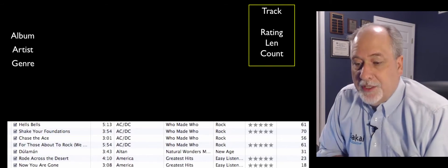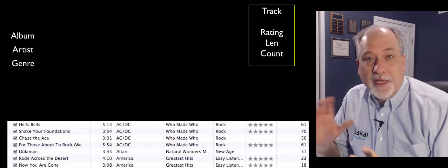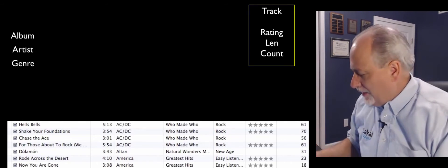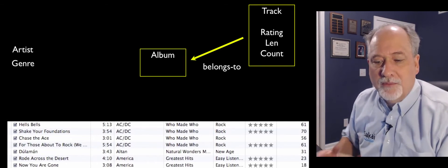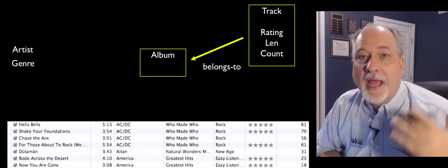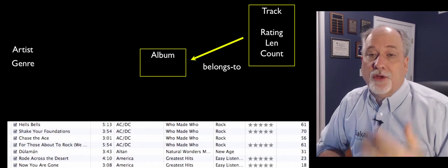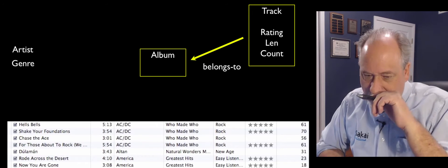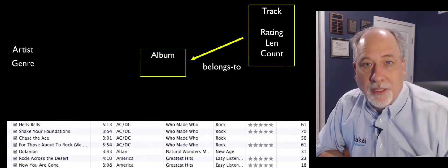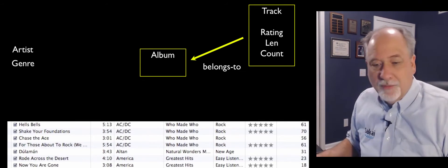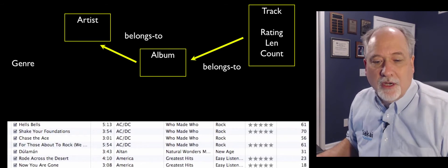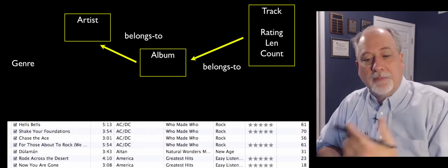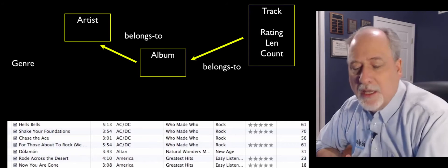So the next question is sort of what is the thing that's most related to a track? Well, I think it's probably album. A track belongs to an album. And then we say, what does an album belong to? Well, an album belongs to an artist. So artists make albums. So a track belongs to an album and it belongs to an artist.